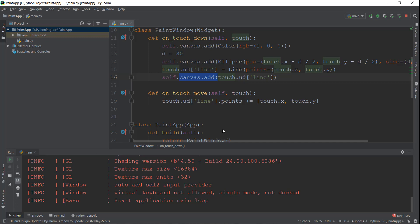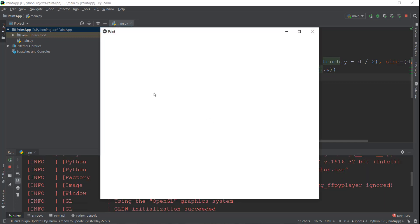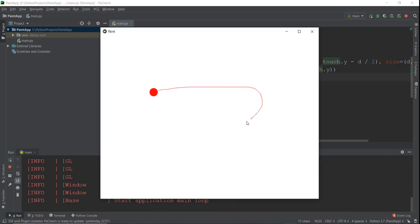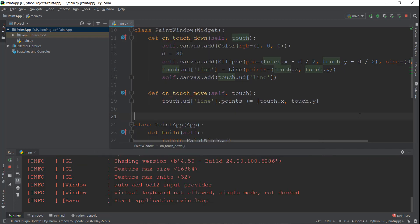Let's reload it and see if it works. Now we are going to drag our mouse and you can see that our line is being drawn. It looks pretty good.